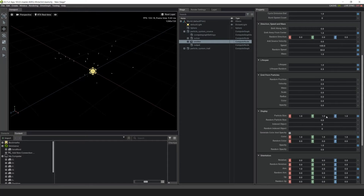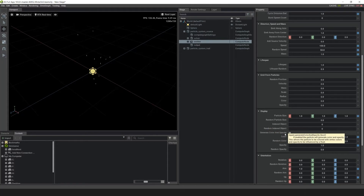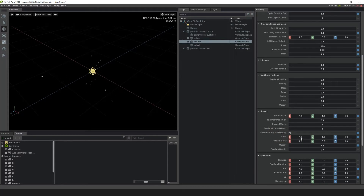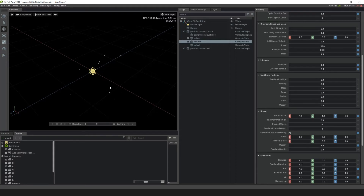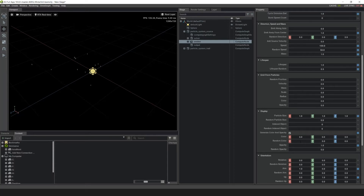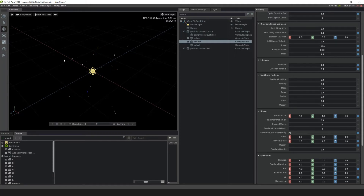The last thing I want to do here is have the trail pick up the color from the source. I'm going to click on Generate Color and Opacity, go into Color and zero it out — now there's no source color, it's just black. I want to make it a random color, so let's add 1 in X, Y, and Z in the Random Color. Now you can see the source has a random color every time it's spawned.